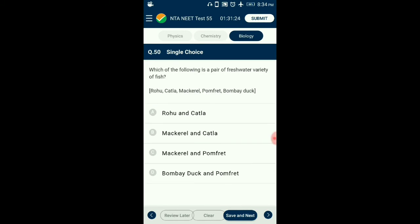Question number 50. Which of the following is a freshwater variety of fish? Rohu and Catla are freshwater fishes. Their scales are bigger unlike marine fish, which have small scales. They lack polyunsaturated fatty acids unlike marine fish, which have them. So the answer for this question is option A.